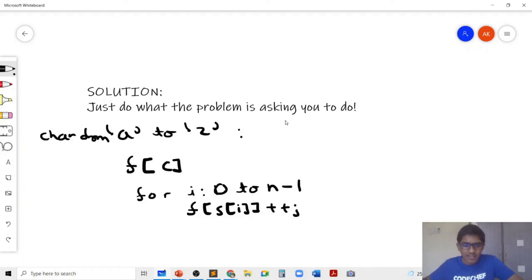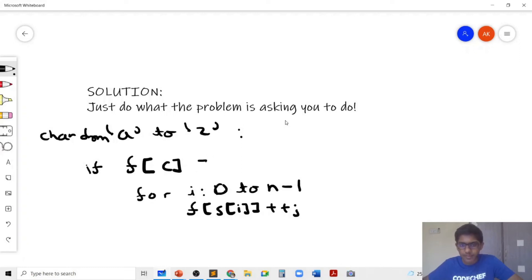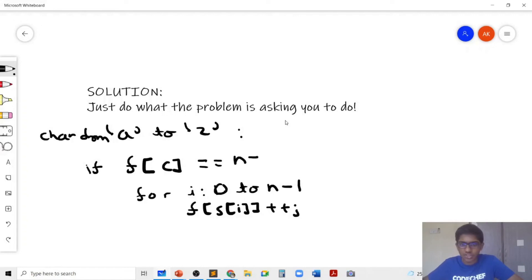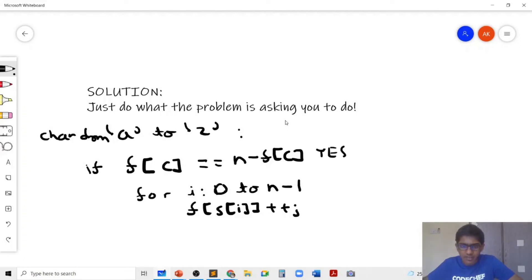And then in the end, we'll run a loop for all characters from A to Z. If the frequency of that character C is equal to the sum of the frequencies of the remaining characters, which is n minus f of C, then we have a yes. Otherwise we check for the remaining characters.